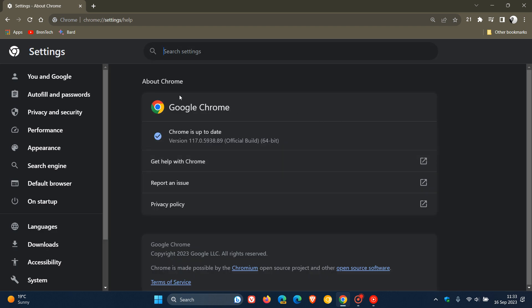And then they upgraded the browser to version 117. And now another update is rolling out for the Google Chrome web browser, which rolled out late yesterday in my part of the world on the 15th and bumps up the browser version to 117.0.5938.89.